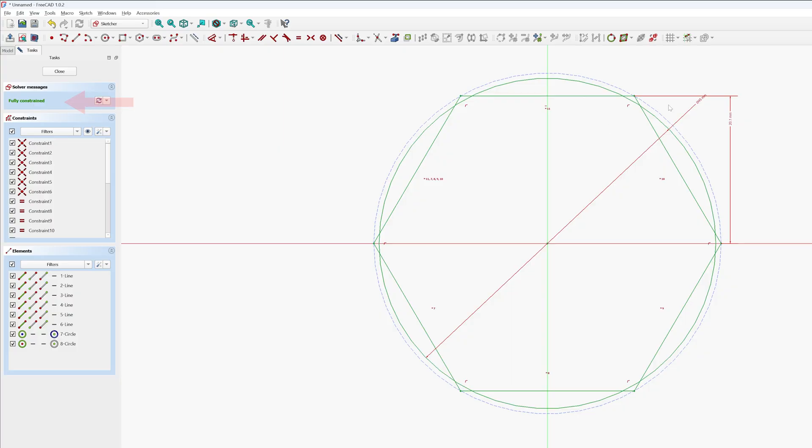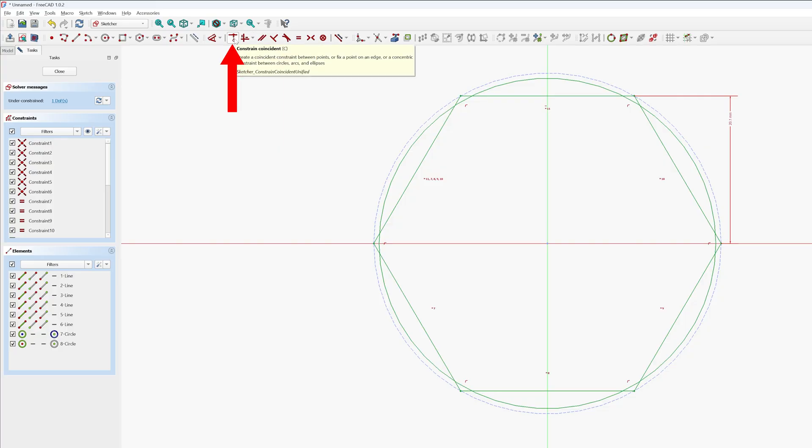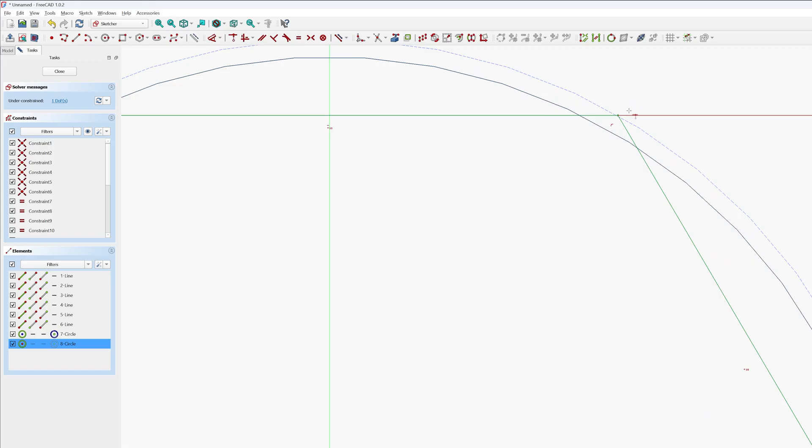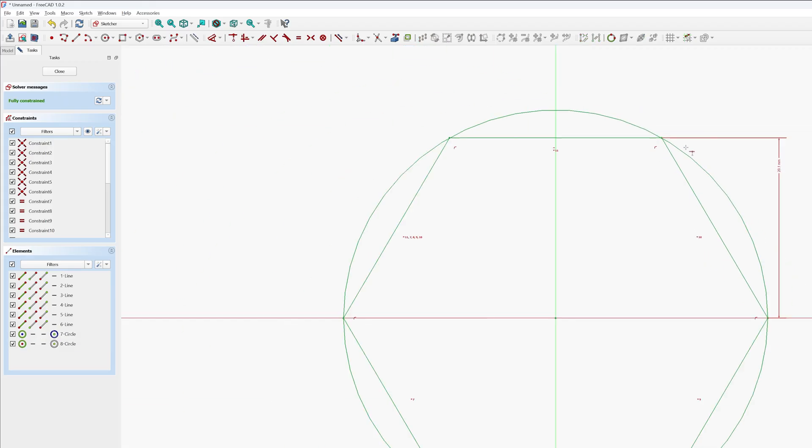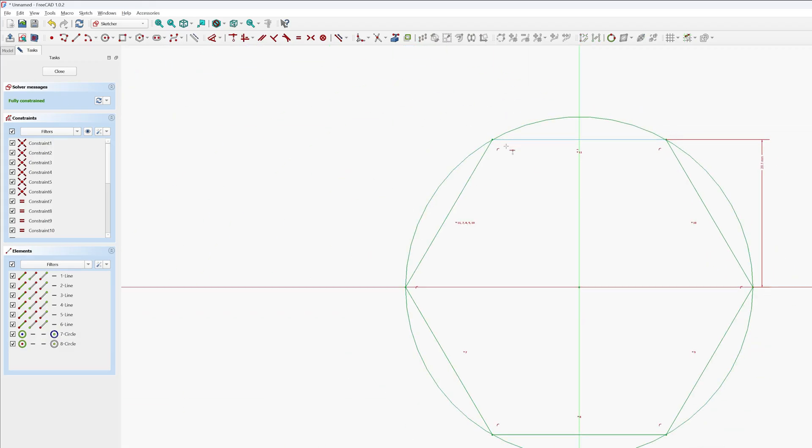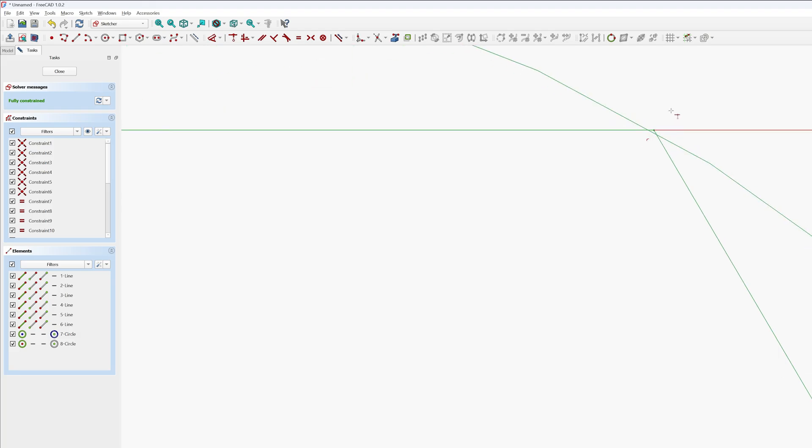Now I wanted here the diameter of this circle to be dependent on this hexagon. So I'm going to delete this particular dimensional constraint and let me use this particular one which is coincident constraint. And now I'm going to select this circle and this vertex and there we go. So this is exactly what we wanted.